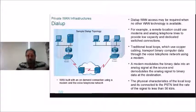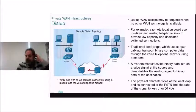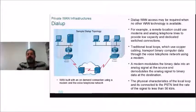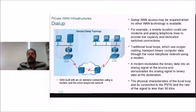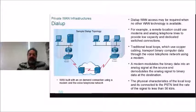Dial-up access may be required when no other WAN technology is available. A remote location could use modems and analog telephone lines to provide low-capacity switched connections. Traditional local loops use copper cabling to transport binary computer data through the voice telephone network using a modem — modulating binary data into an analog signal at the source and demodulating it back at the destination. The physical characteristics of the local loop and PSTN limit the connection to 56 kilobits per second, though practically through any exchange you really didn't get over 53 kbps.